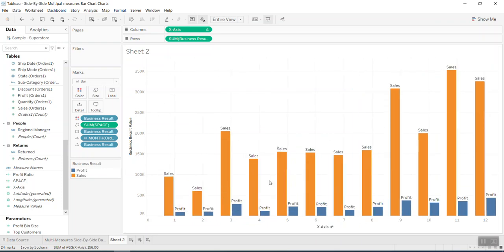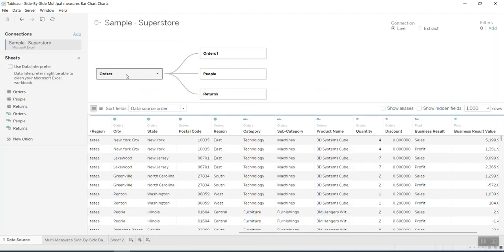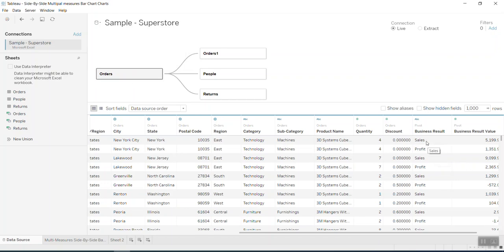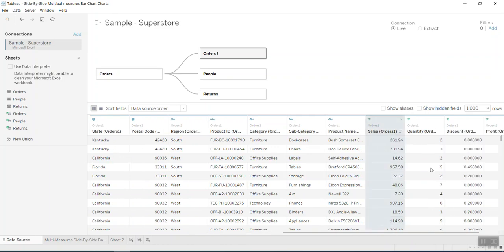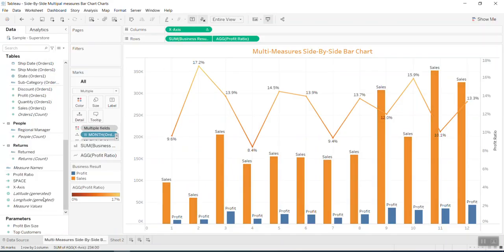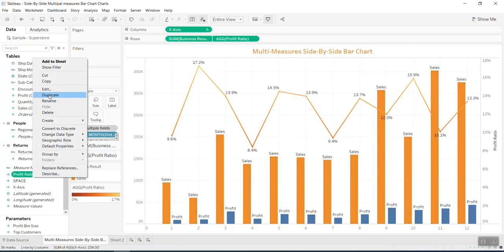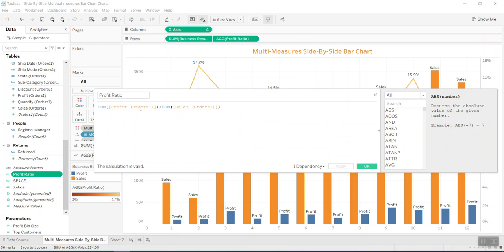Now I want to create a line. Back to the data: the first table has Sales and Profit pivoted into one column, so we can't calculate profit ratio from it. That's why we use the second table, which still has Sales and Profit as separate columns — so we can create a Profit Ratio. The Profit Ratio formula is SUM of Profit divided by SUM of Sales, using data from the second Orders table.